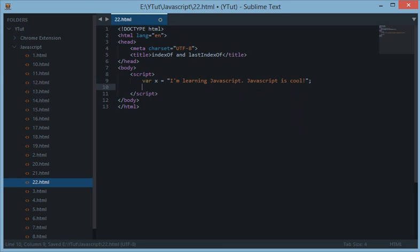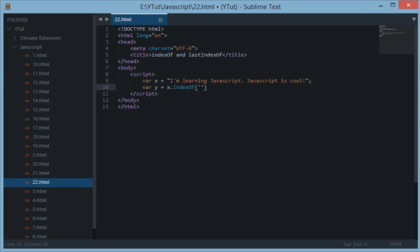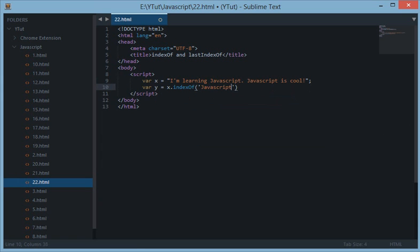So we have this variable x and now create a variable y with x.indexOf and we want to find the word JavaScript. Notice that this indexOf is case sensitive. That means JavaScript is not equal to JavaScript.